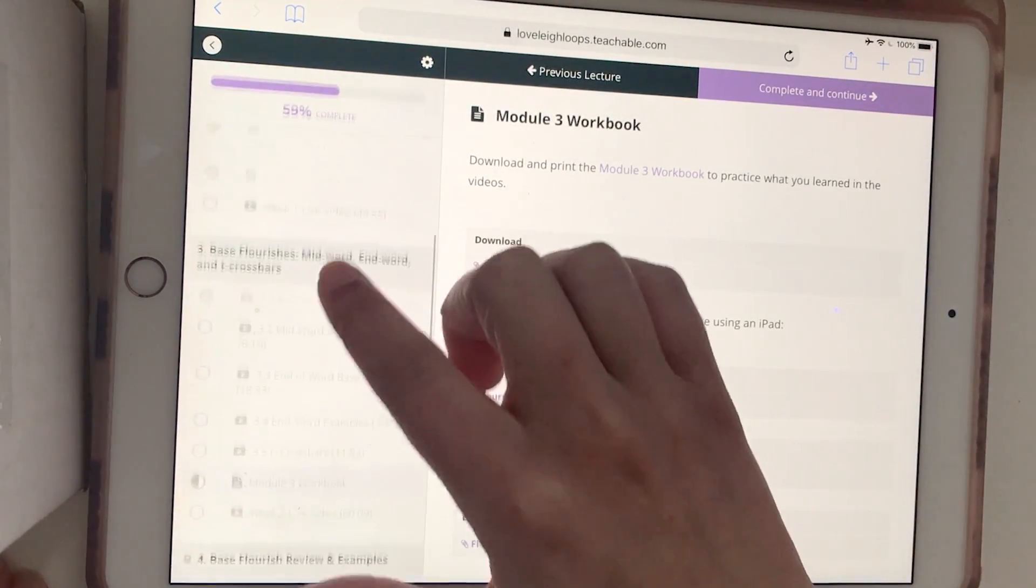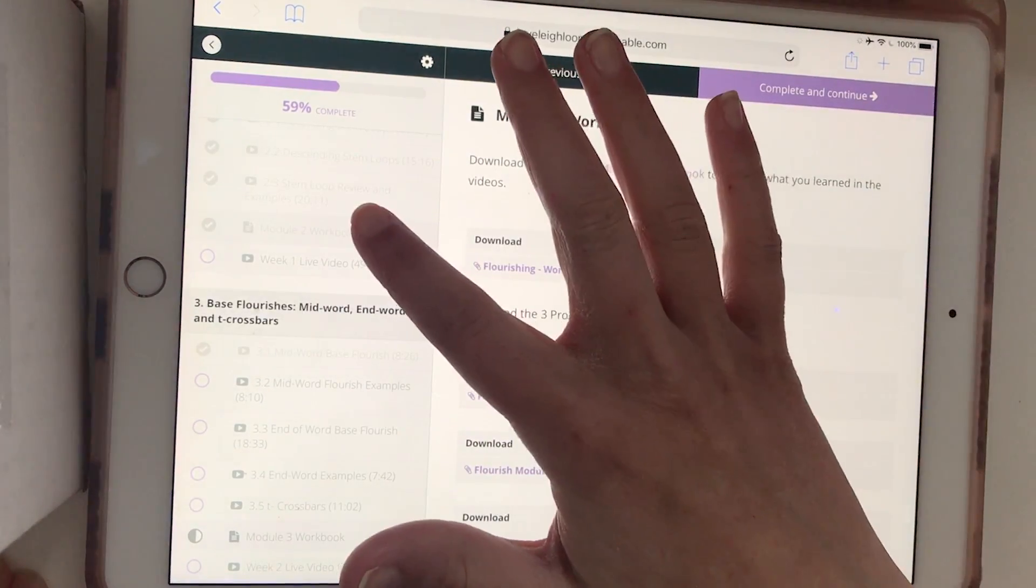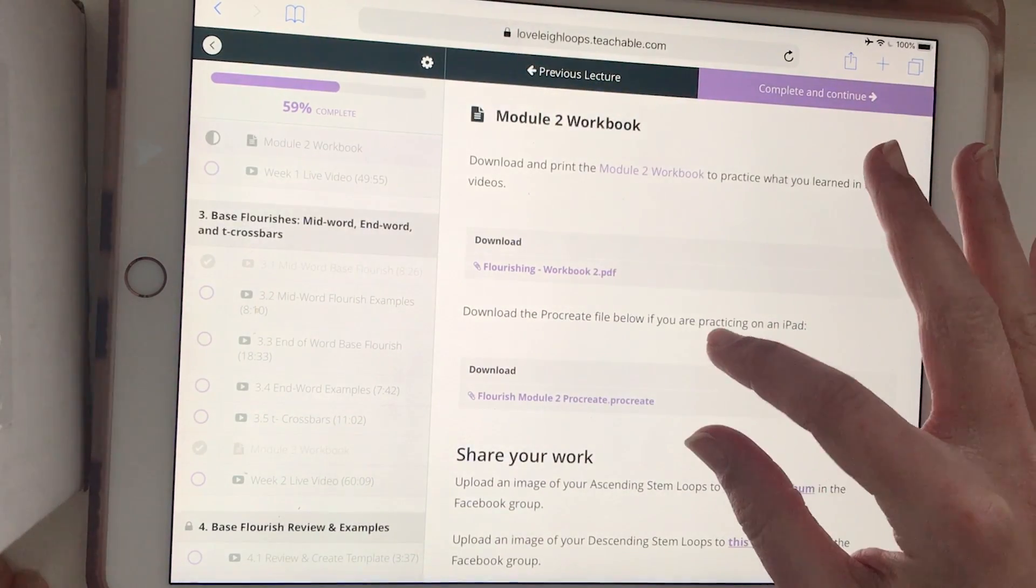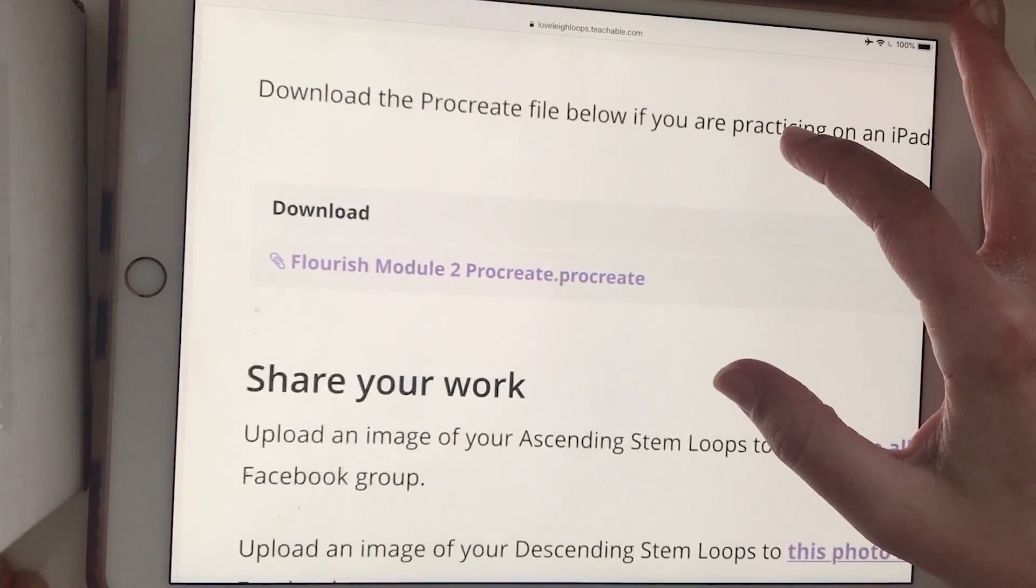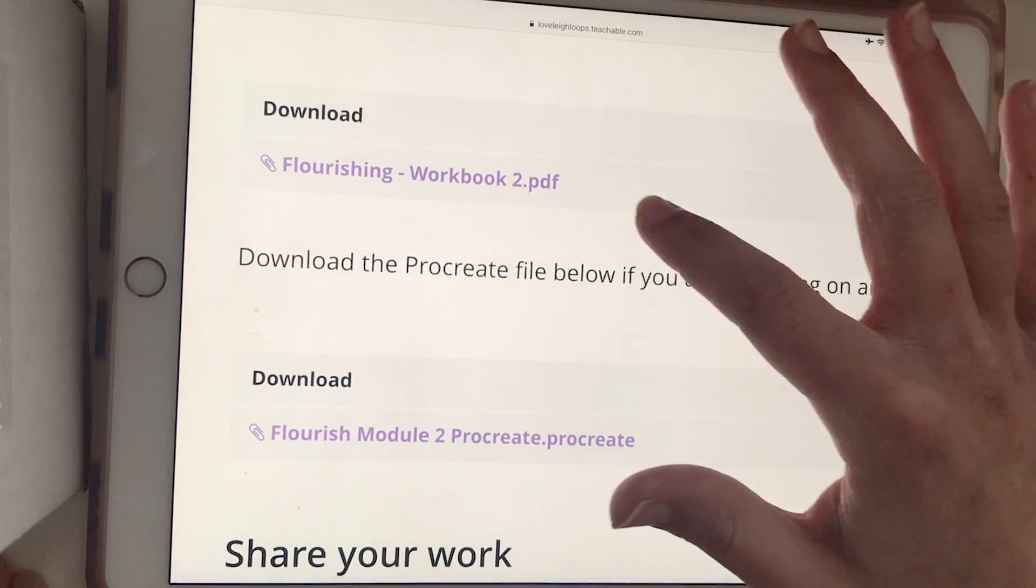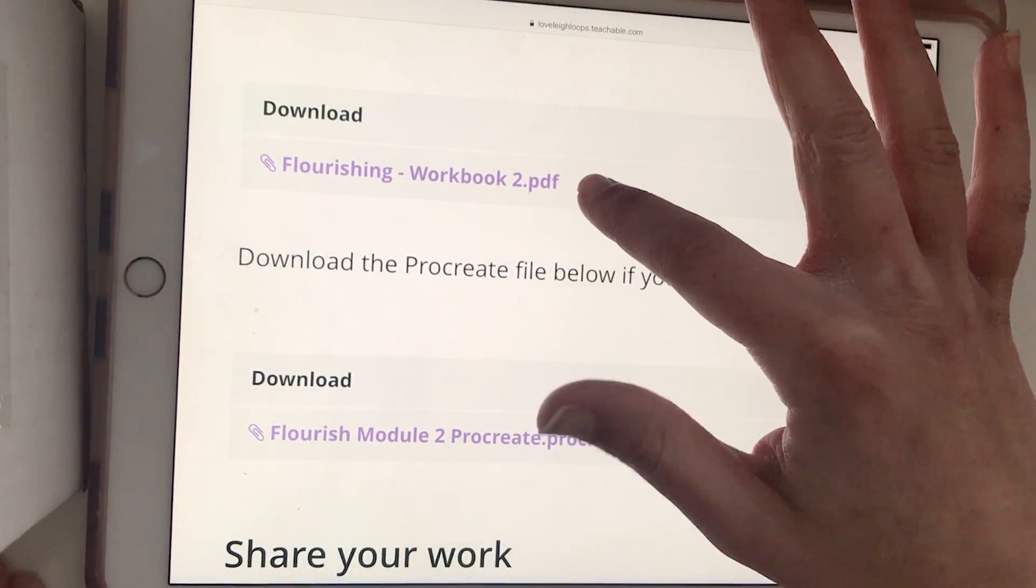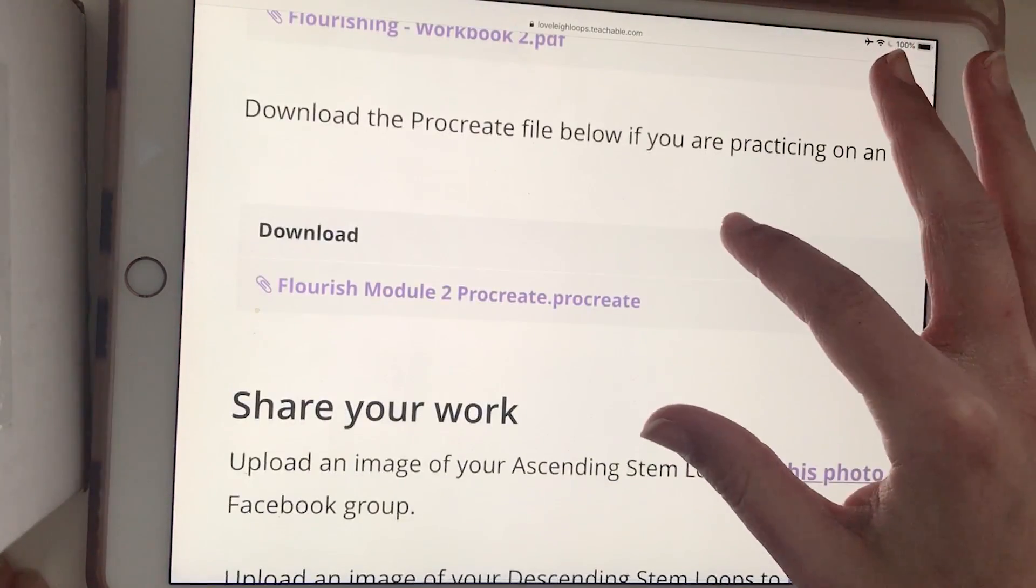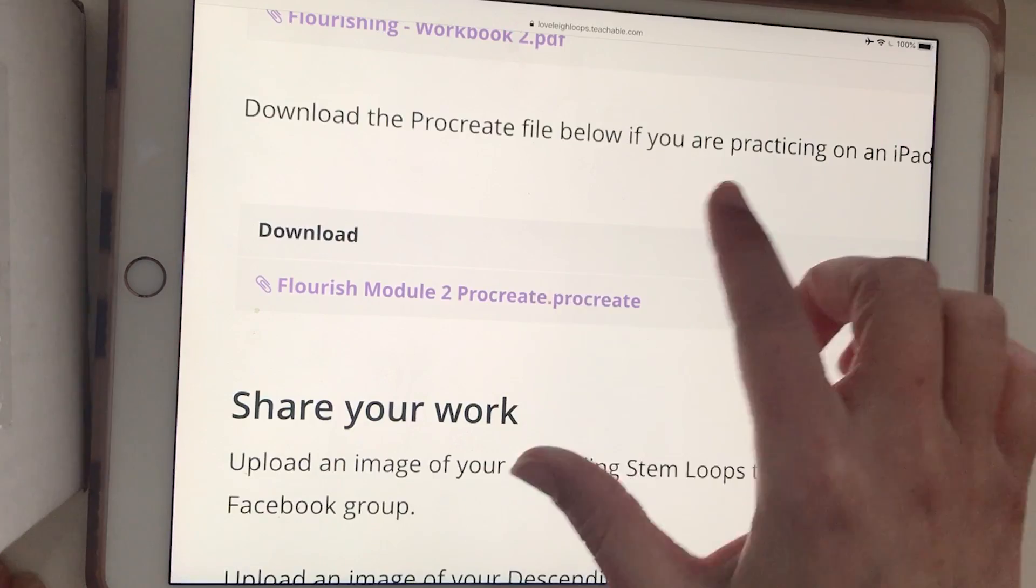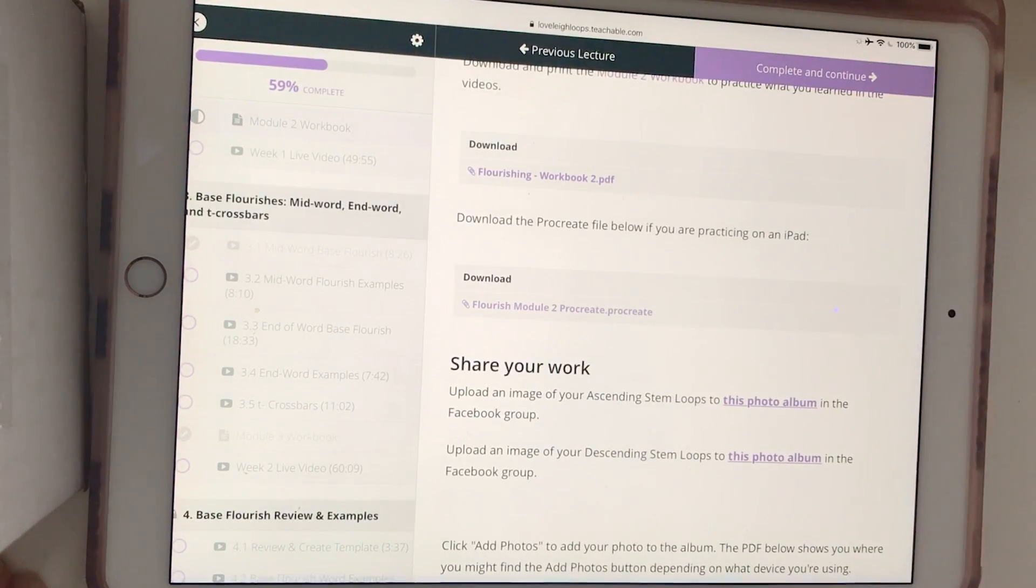Let's just go to Module 2 Workbook. Now I can see, I'm looking for the Procreate file here, so not the PDF, although you can download PDFs to your iPad. So to use the Procreate one, we're going to tap on the file.